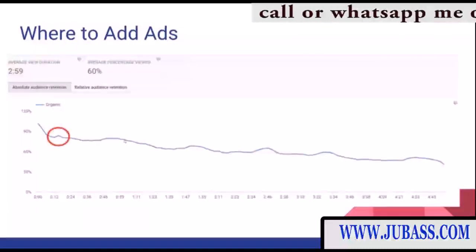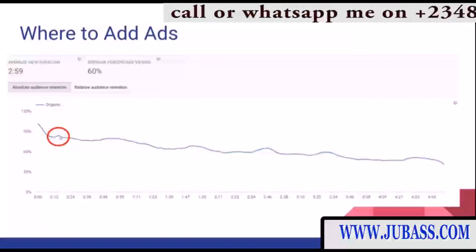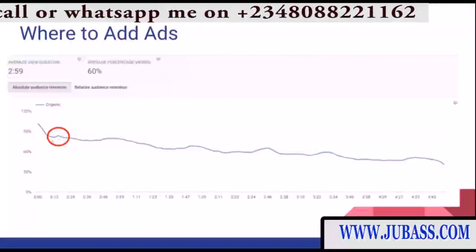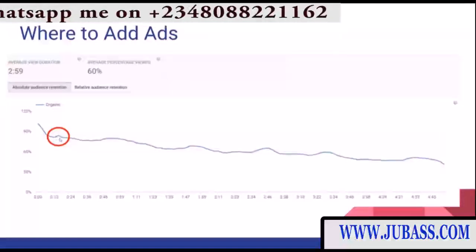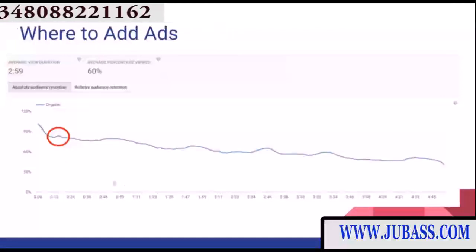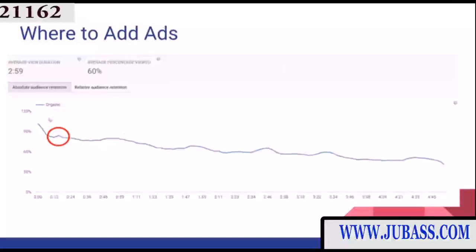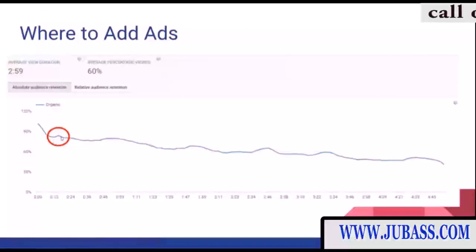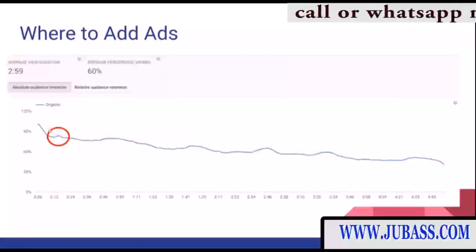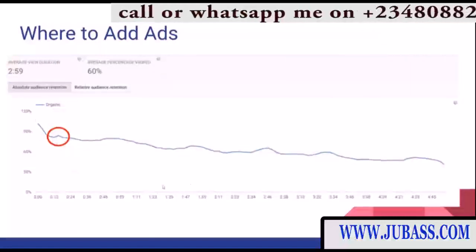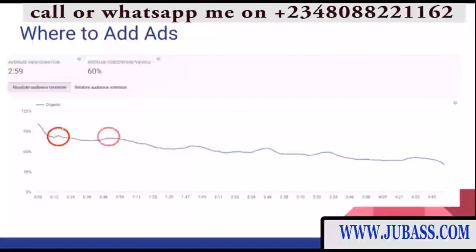For this example video, the first ad we want to add on this little bump right here. I generally like to add an advertisement about 10 to 20 seconds into the video regardless. Some audience retention graphs will go directly down — that's generally not a good video — but when it has a spike you want to add an advertisement right on that. Otherwise, add an advertisement at 10 to 20 seconds in regardless. Then for the second advertisement, I added it right on this bump right here.